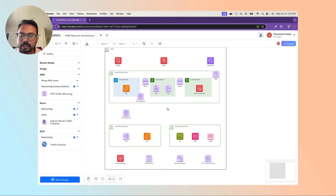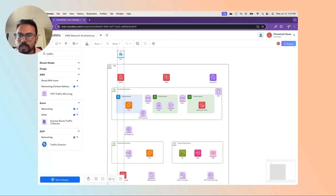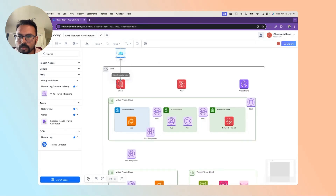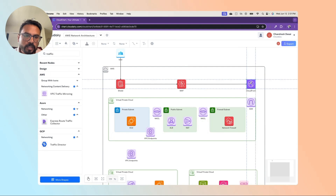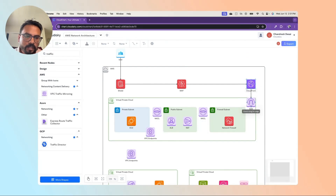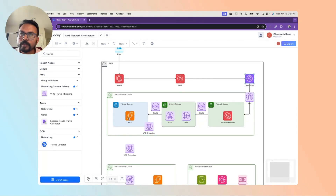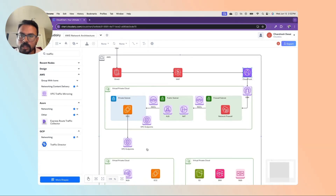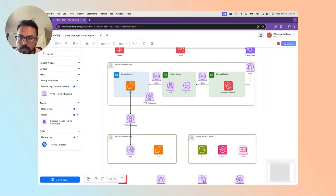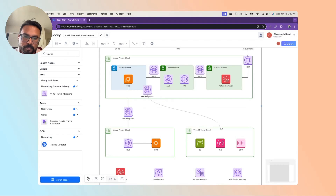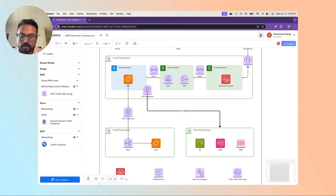Now I need to connect the flow. The user sends a request to Shield, then to WAF, then to CloudFront, then to the Internet Gateway, then to the firewall subnet. From there it connects to the public subnet, then EC2 connects to the VPC endpoint, the VPC endpoint connects to the NLB, the NLB connects to the EC2, and there is a private link between the public services and the VPC.